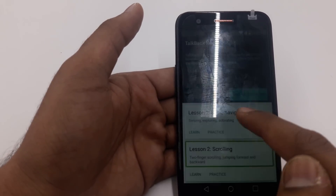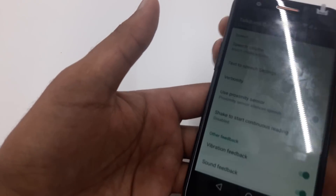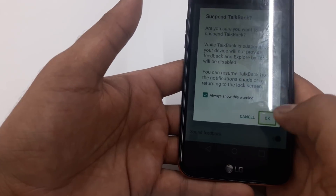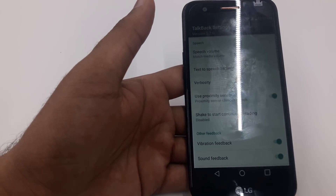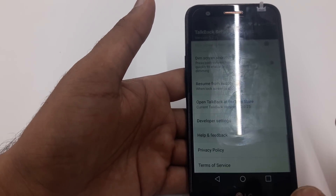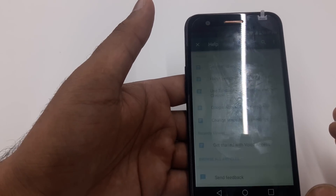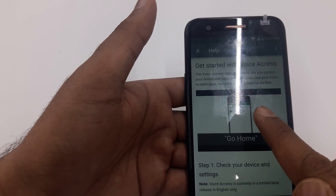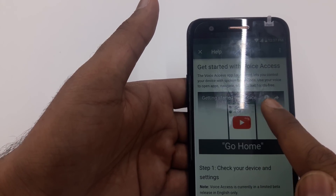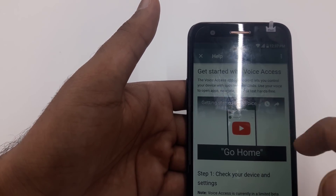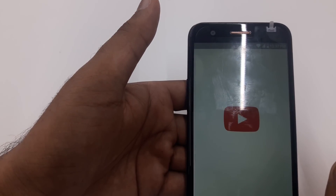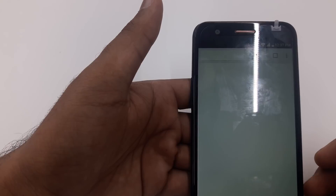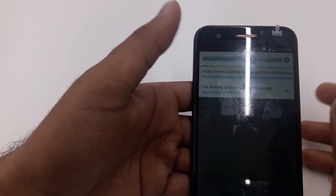Go to TalkBack Settings, click on it, then press volume up and down at the same time to suspend TalkBack. Go the same way to Help and Feedback. Once you go to Help and Feedback, click 'Get Voice Access.' Once you go to Get Voice Access, click on the screen. When you get the same clock-type sign, click on that one — it will take you again to Google Chrome.